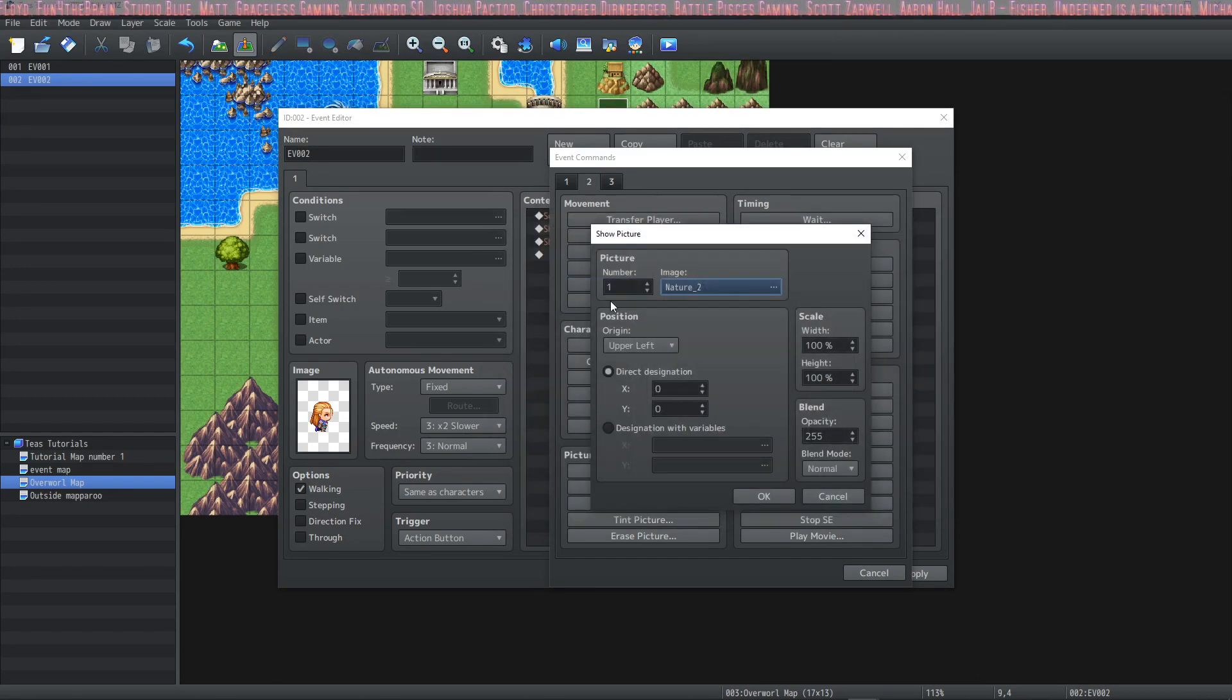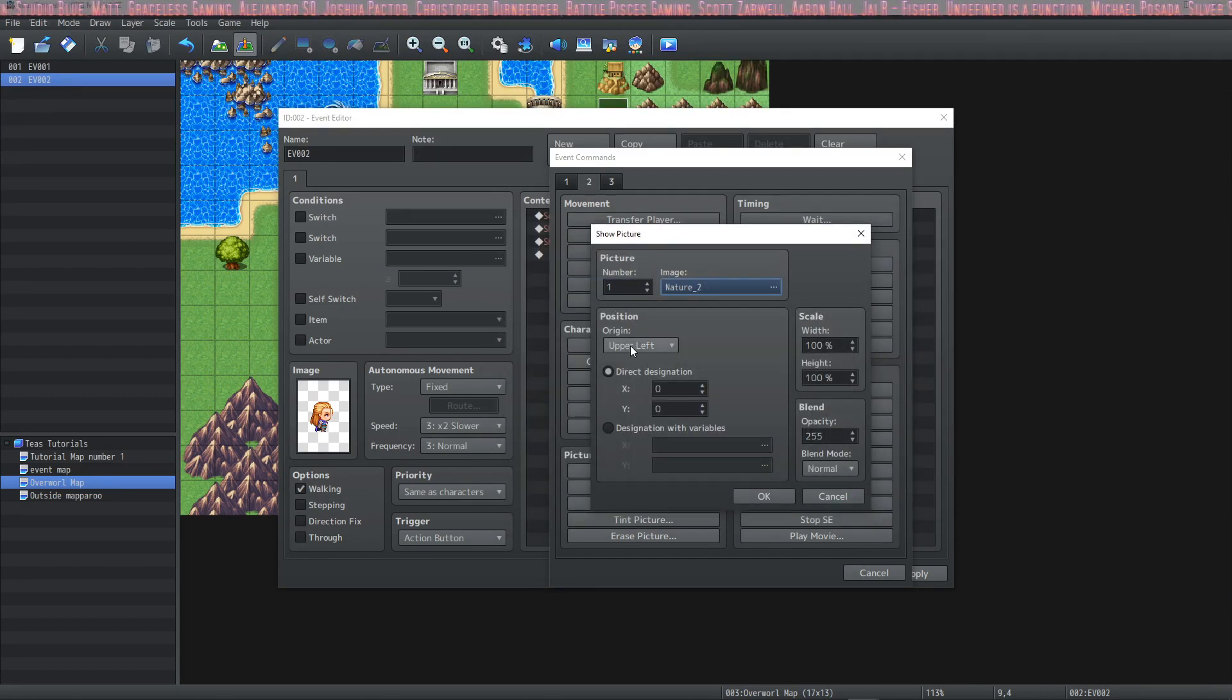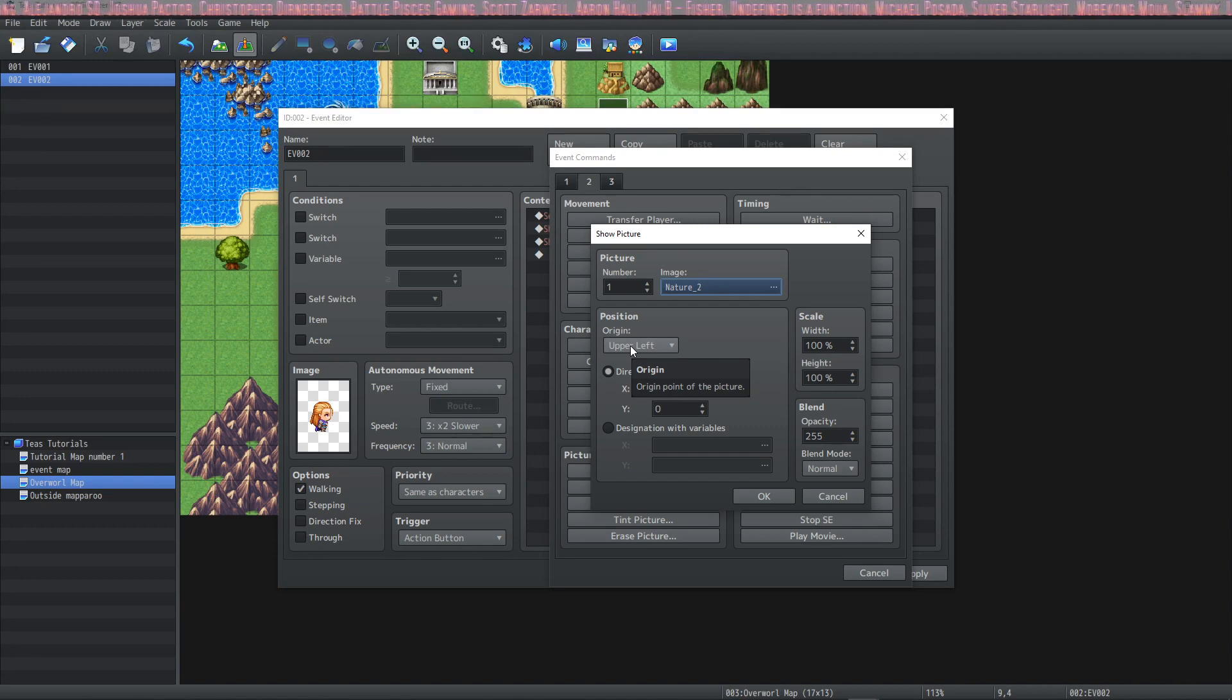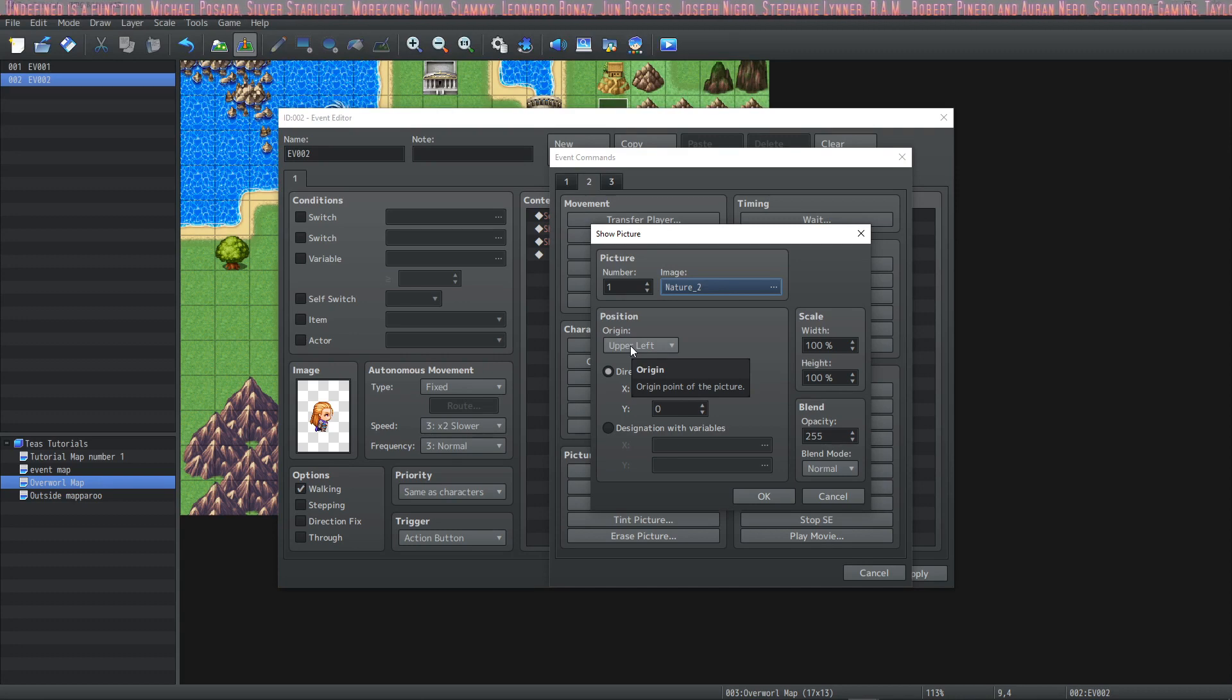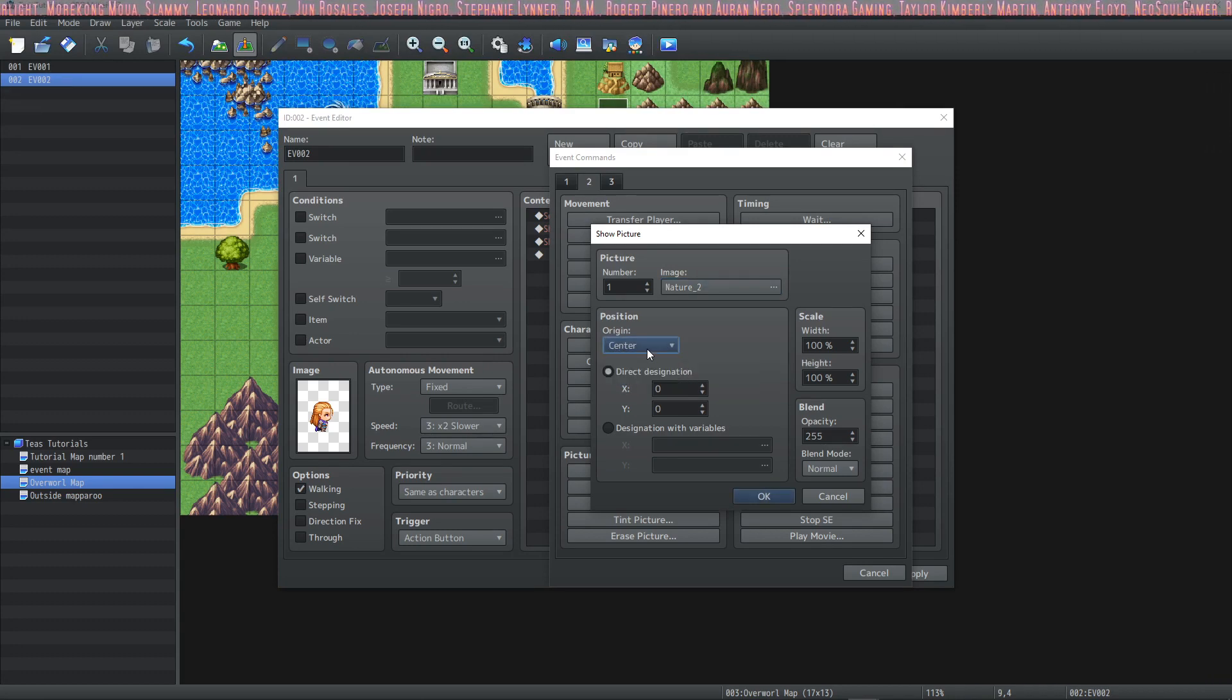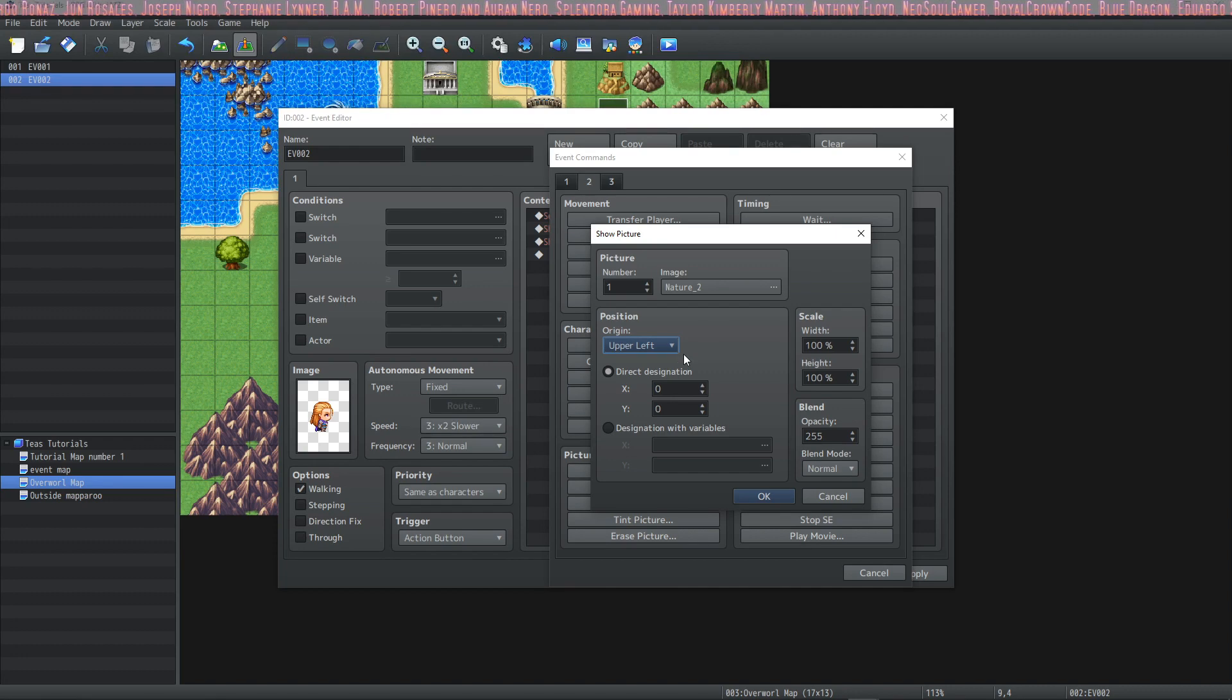The origin position is defaulted to upper left and that is where the origin point of the picture is as it's drawn on the screen. But if you would like the origin point to be in the center of the picture then we're going to switch this to center in the drop box. We're going to stay with the upper left origin.